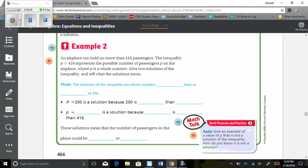As a reminder, our objective was to determine whether the given value of a variable is the solution of an inequality. Thank you so much for your time.